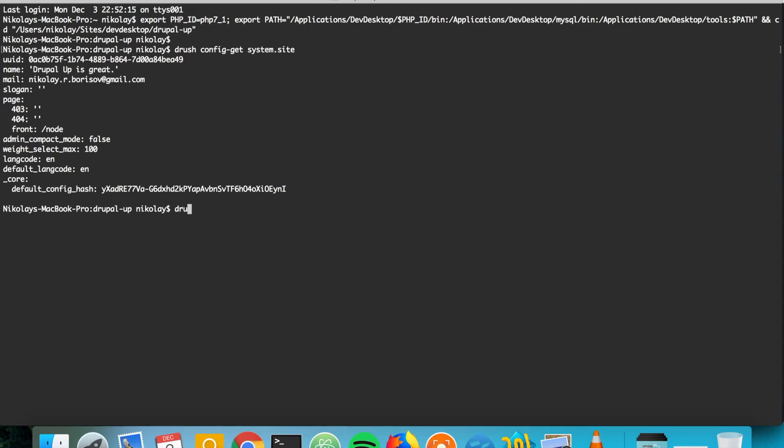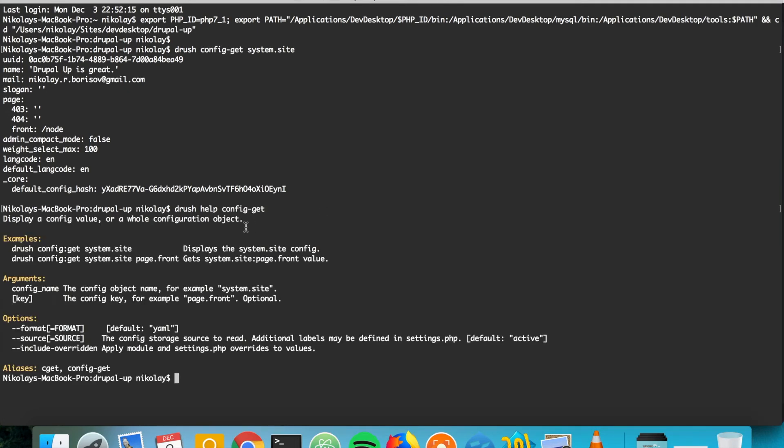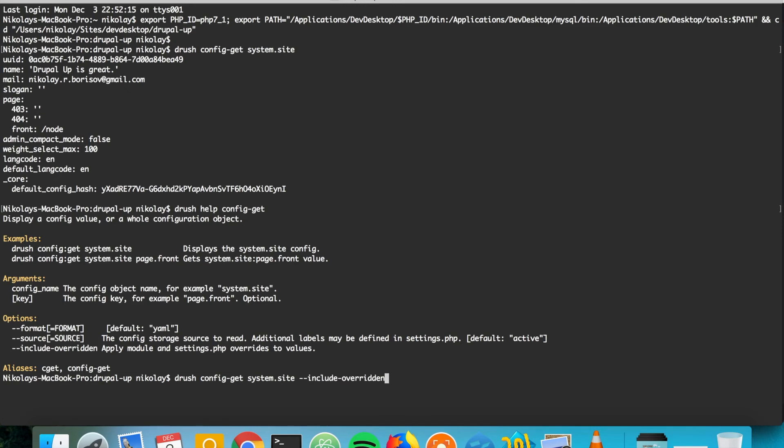But if we check the Drush help page of the config get, we see that there is an option called include overridden. So let's go ahead and run the same command, but with include overridden.